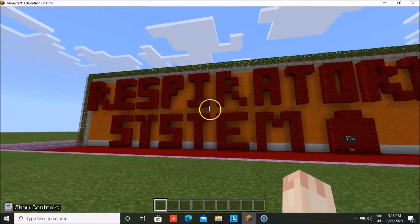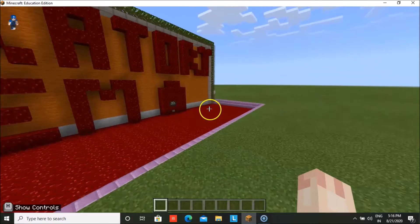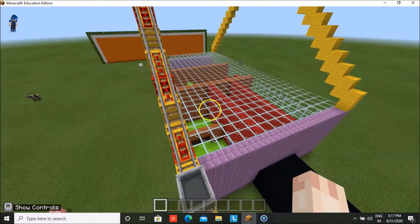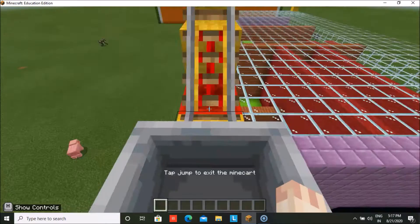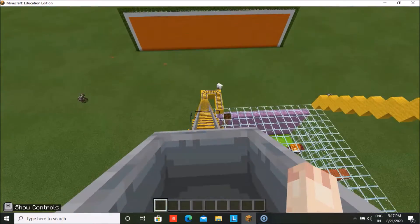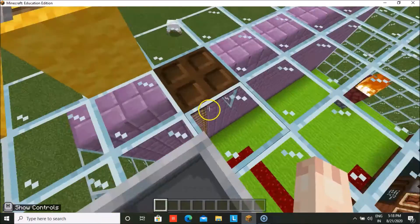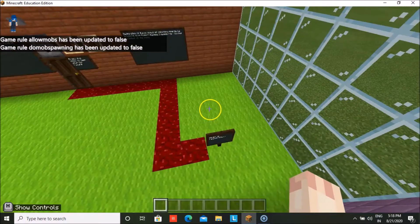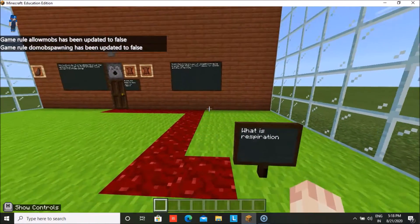Now first of all, when we enter into the world of the respiratory system, we have the heading here and then we press this button and we are teleported here for a roller coaster ride before we begin what we have to learn — and it's really very interesting. We come down, cross this trap door, and it brings us to this room where we will learn what is respiration.